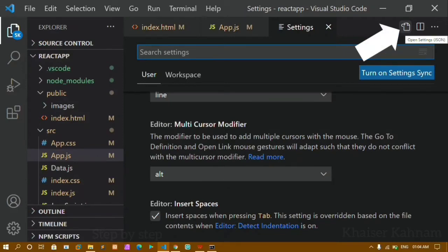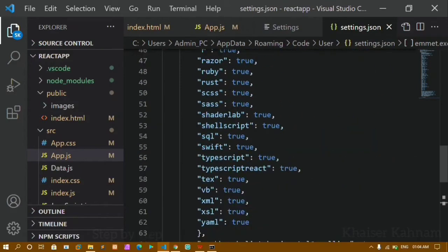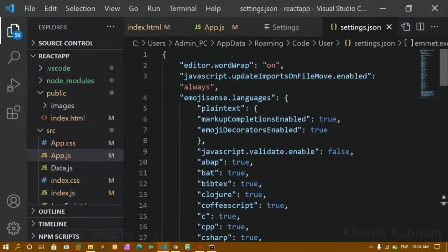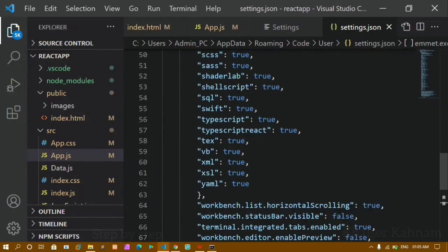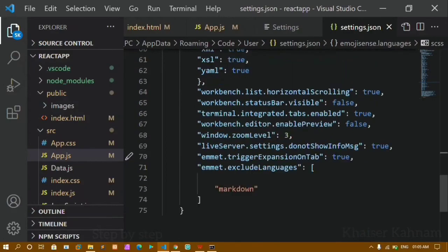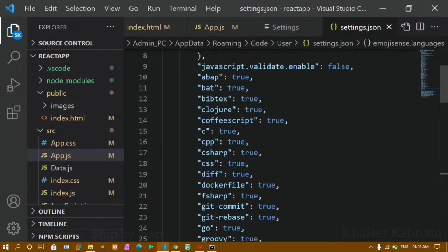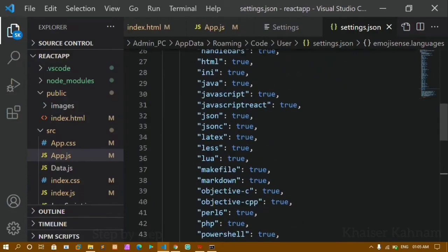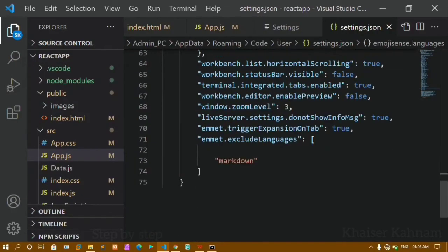At the top you will see 'Open Settings JSON' — click on that option. Here you will have all the data. You can see I have 'git commit: true', 'sass: true', 'scss: true', 'xml: true' — all the existing settings data in this JSON file.